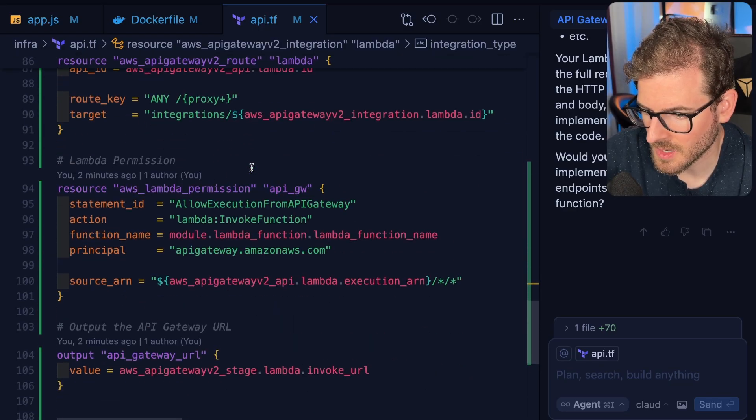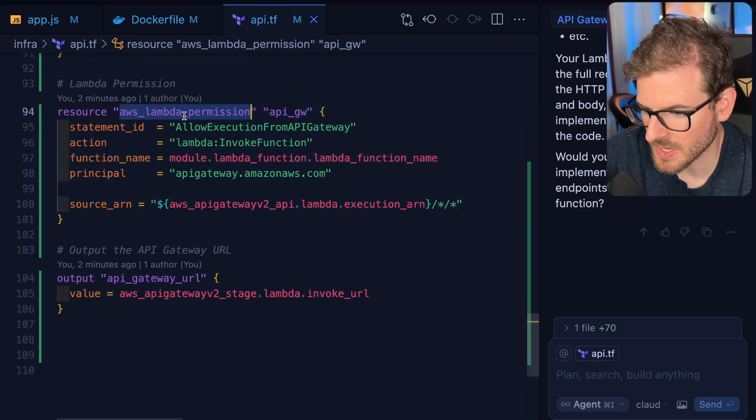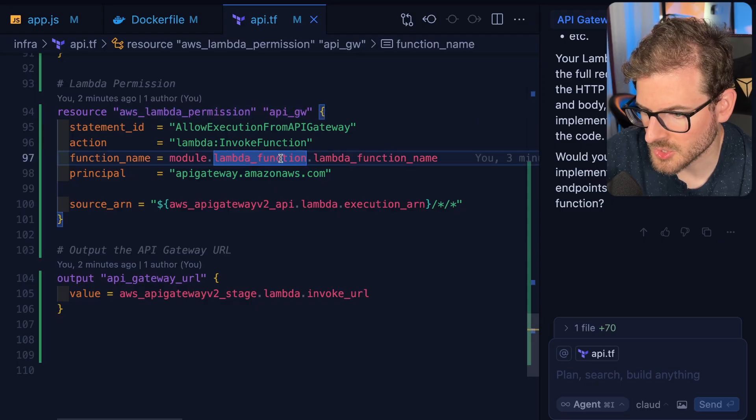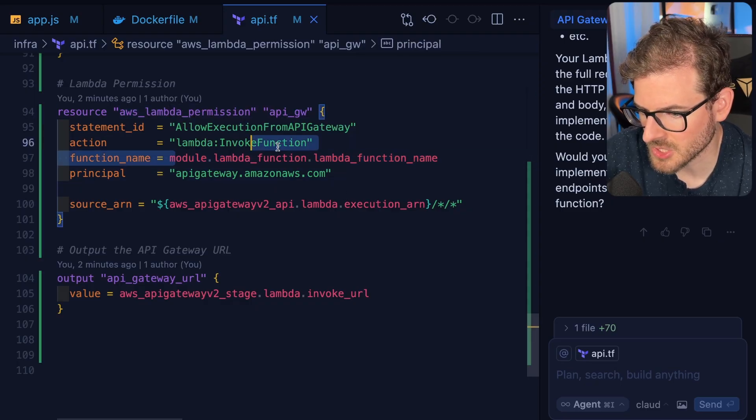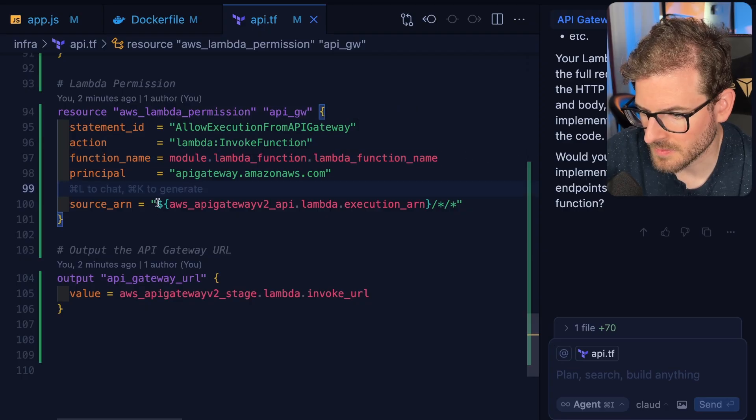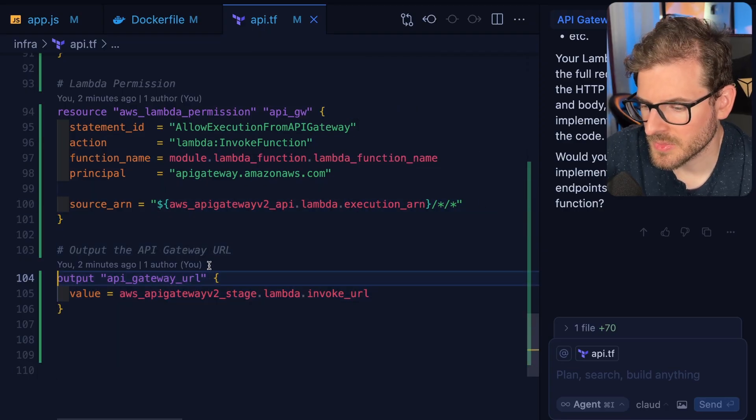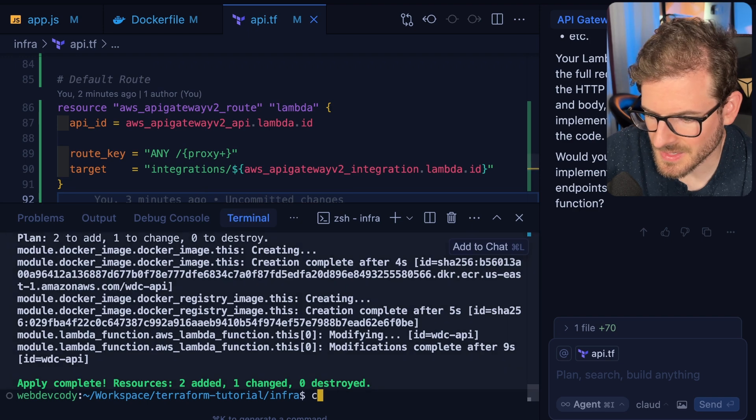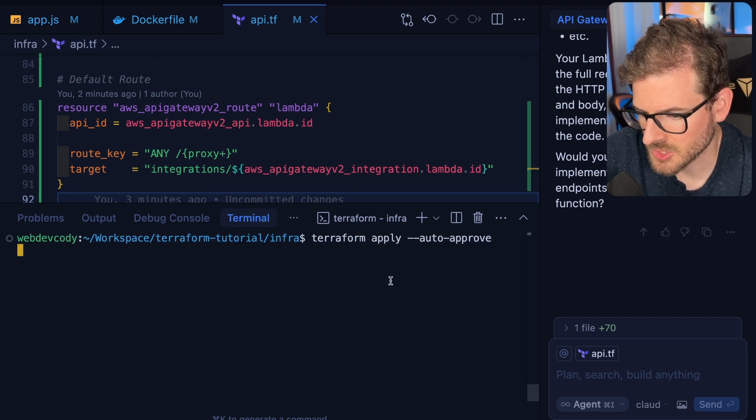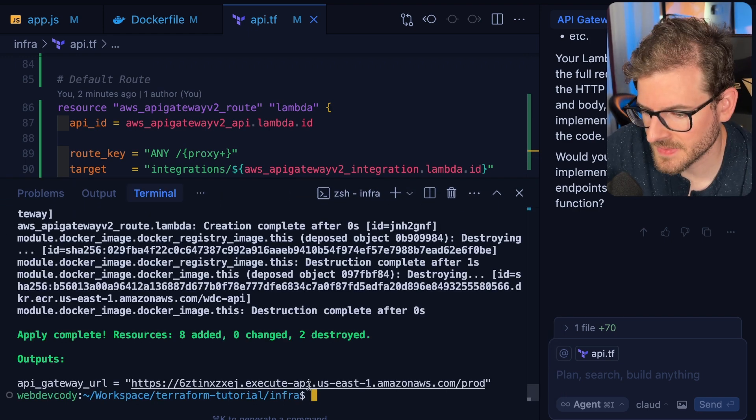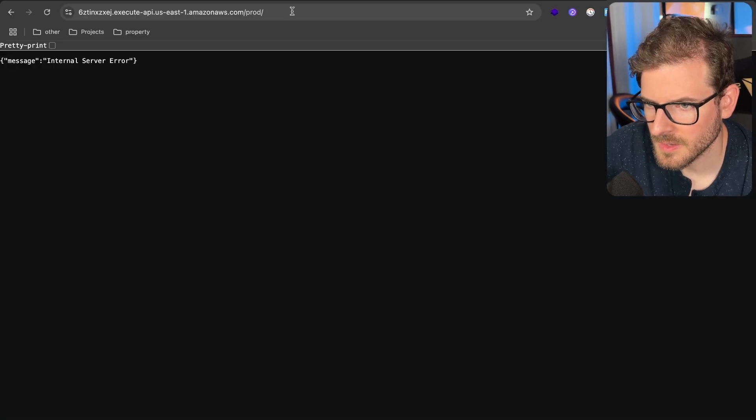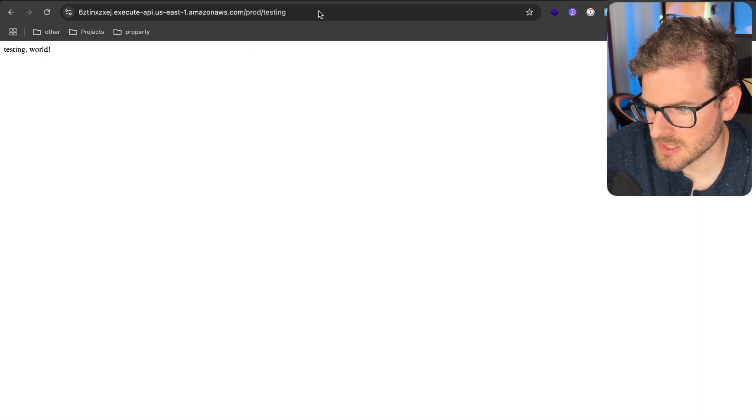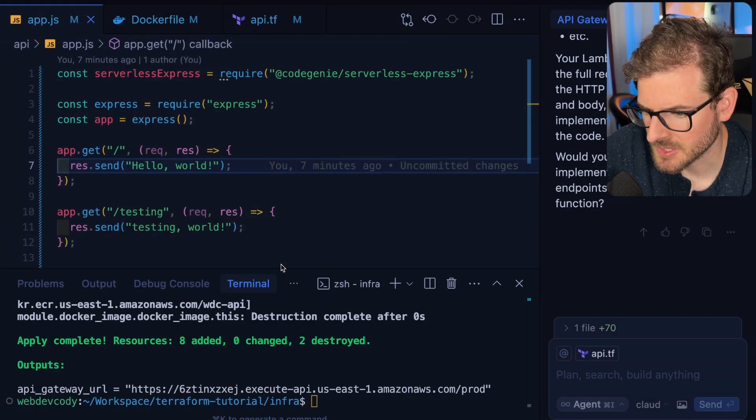We have some permissions so the Lambda can be invoked by the API Gateway. We're outputting the API Gateway URL. It's AI-generated so it could be wrong, but let's run this. Looks like it's done and now we have an actual API URL. I'm going to say slash testing and verify we get back the message we expected.